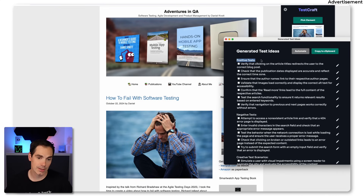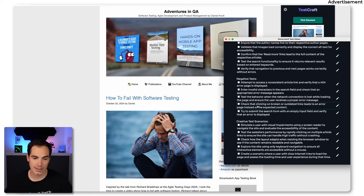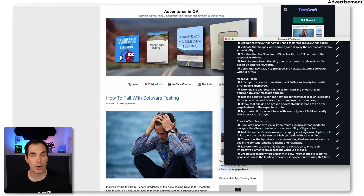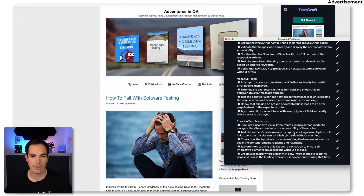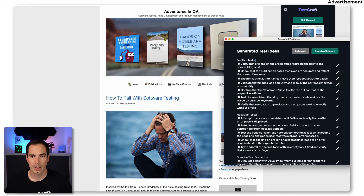The tool splits tests into positive and negative, and also creates test scenarios — for example, 'simulate a user with visual impairments using a screen reader to navigate the site and evaluate the accessibility of the content.' So it already gives you accessibility ideas, which is pretty cool.